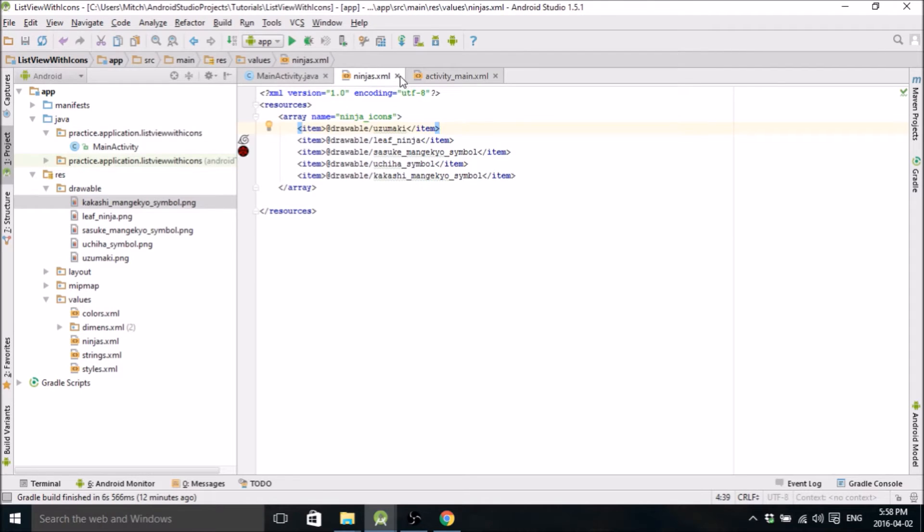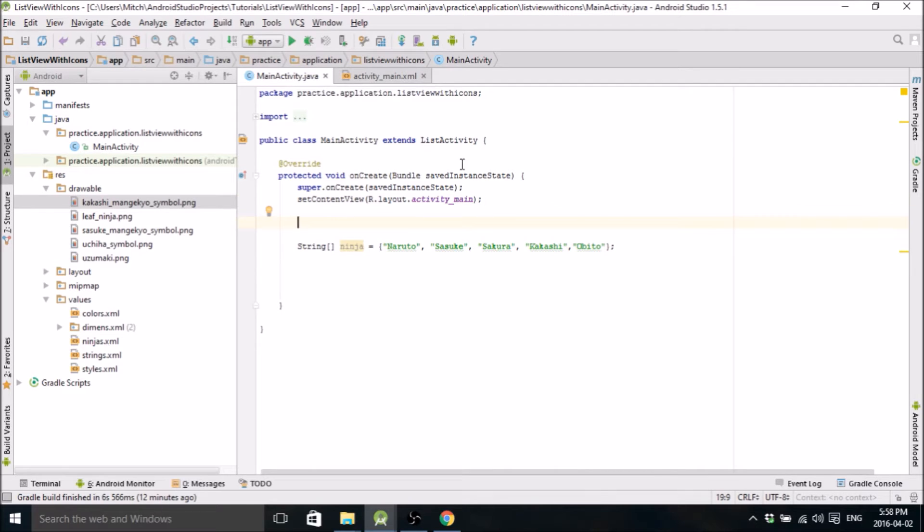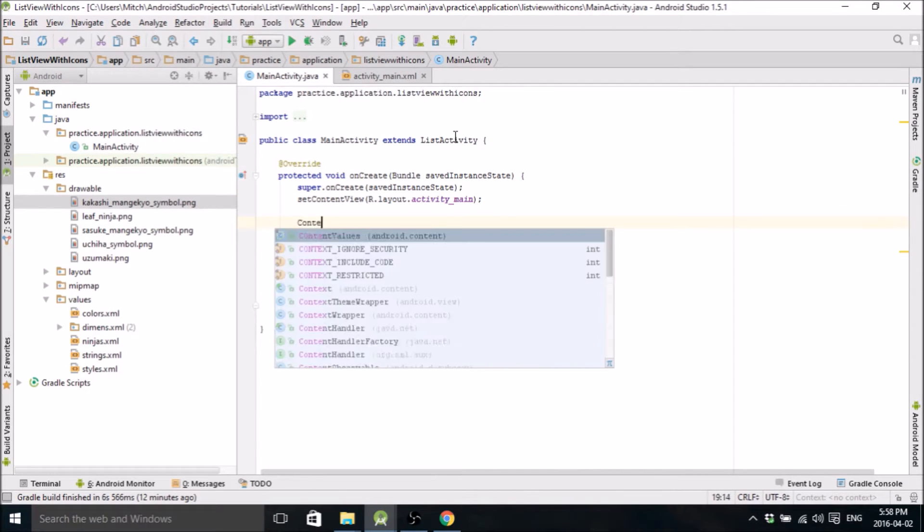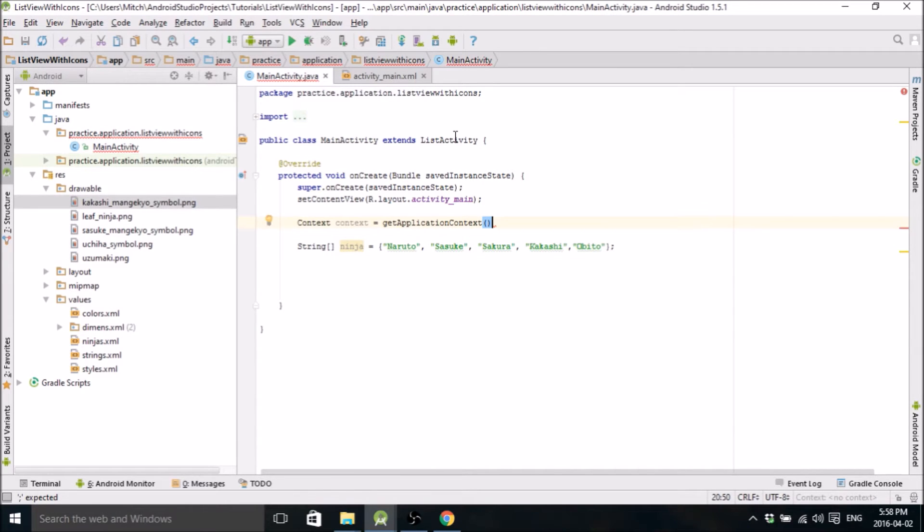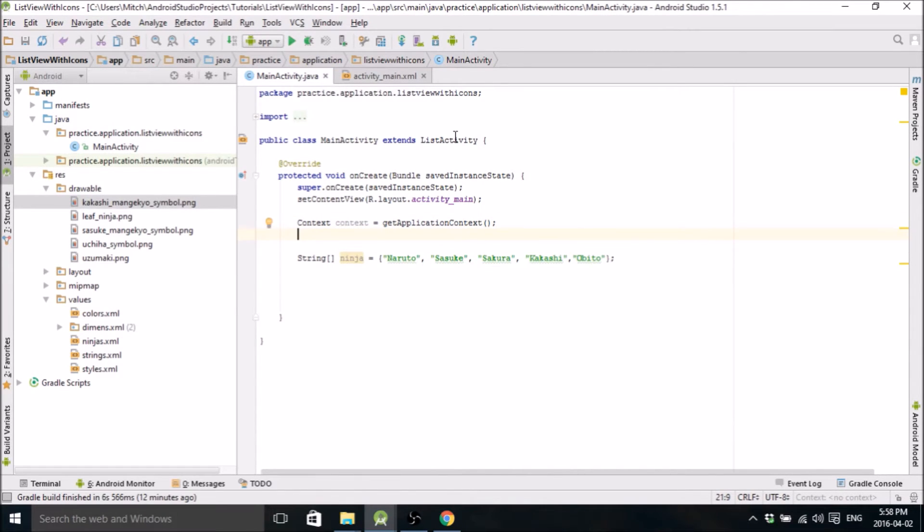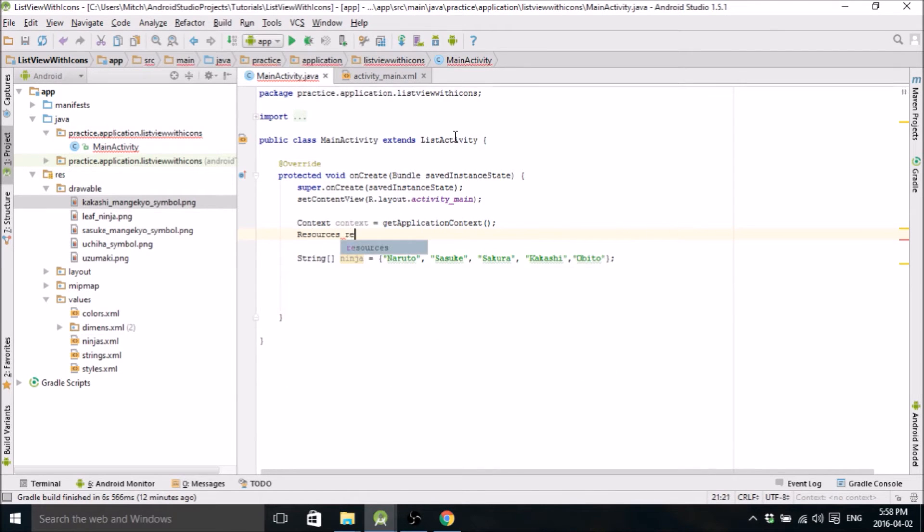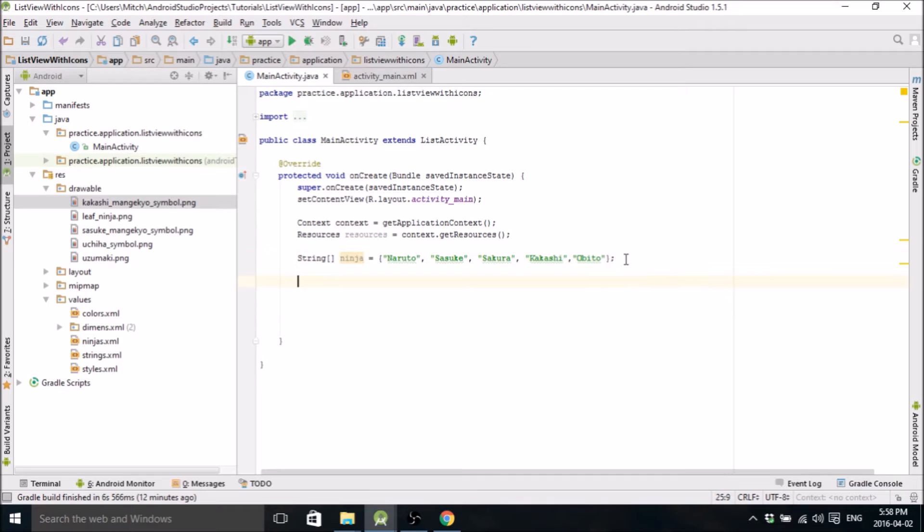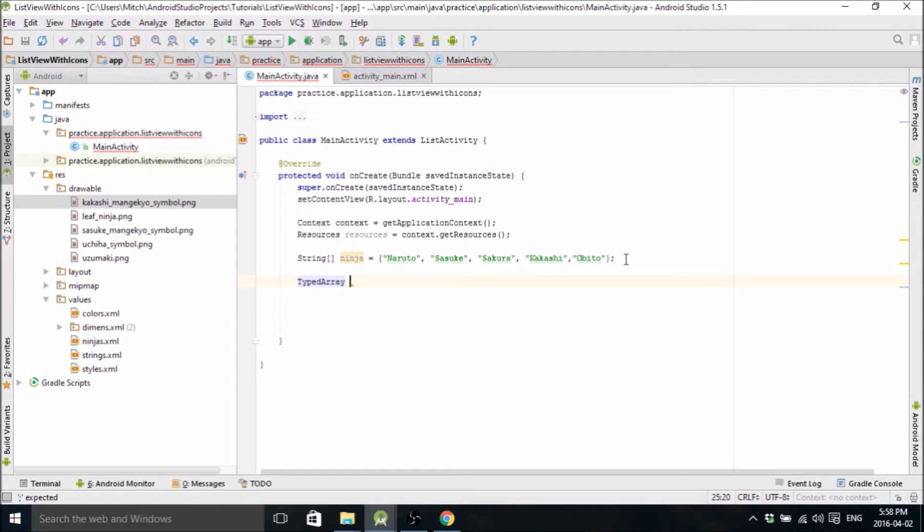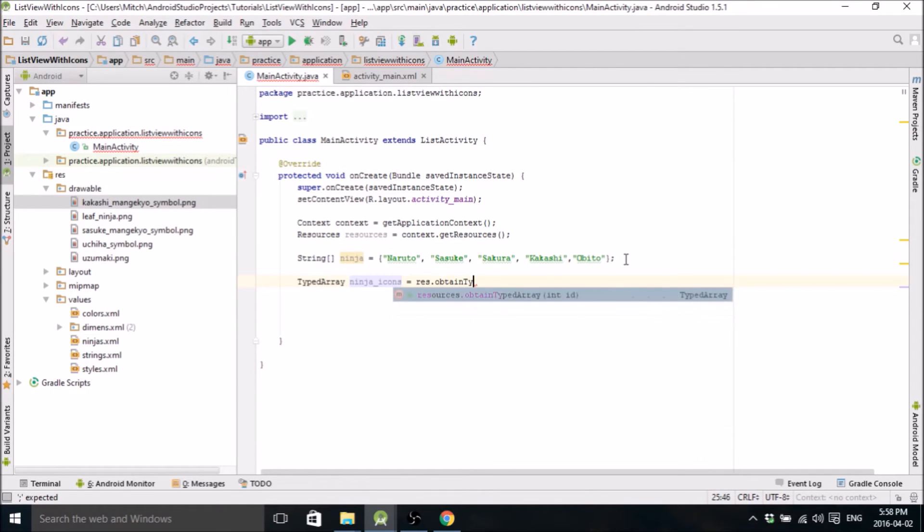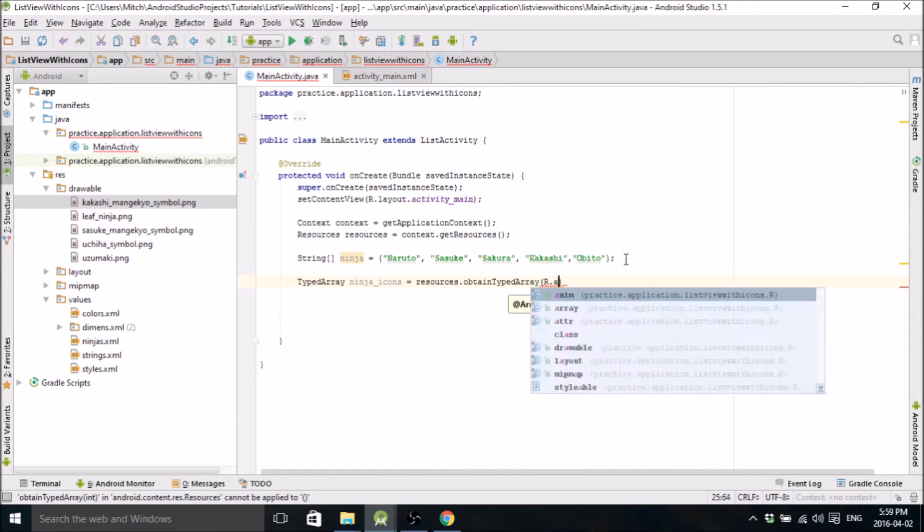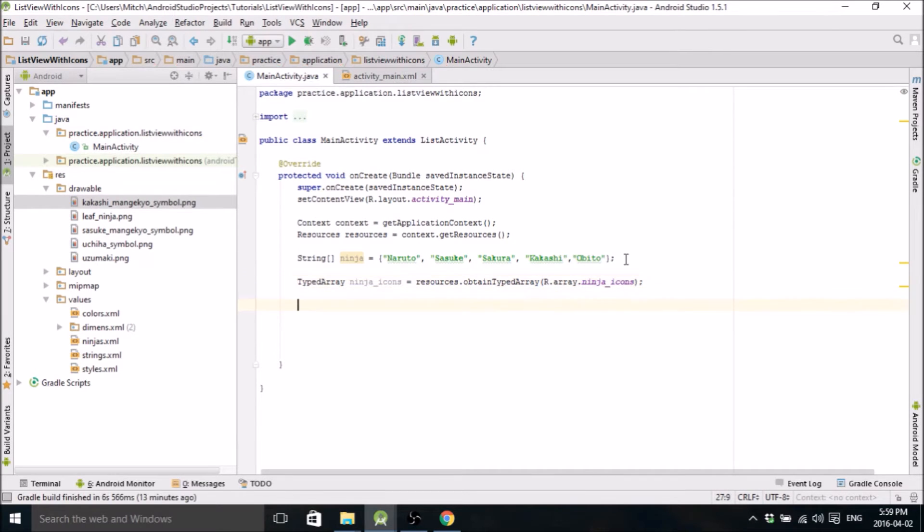So we'll go back, we'll close this and we'll go back to main activity, and we'll go about referencing that. So we'll start with the context. And then we need to reference our resources. And so now we define a new array of typed array. We'll call it ninja icons. And there it is. Cool.